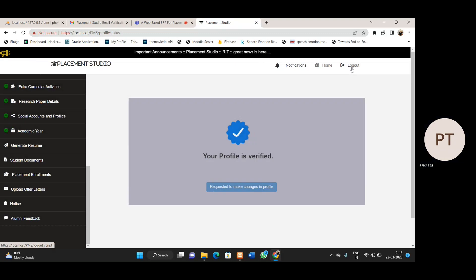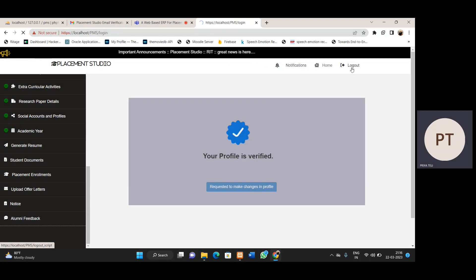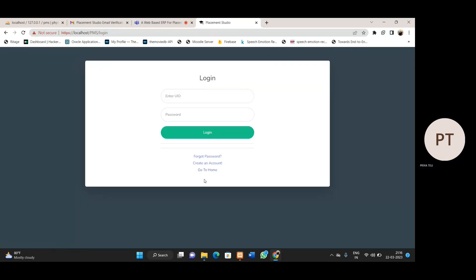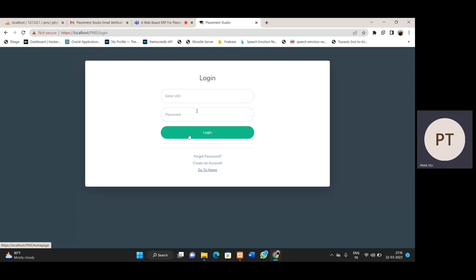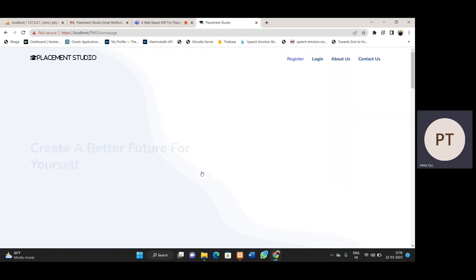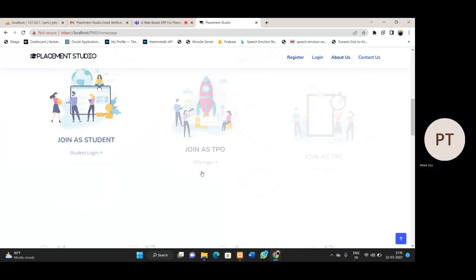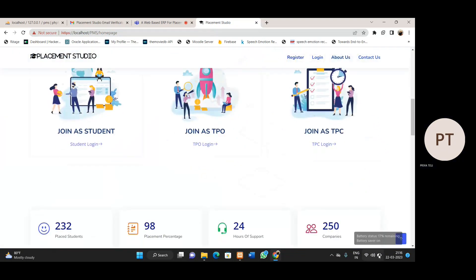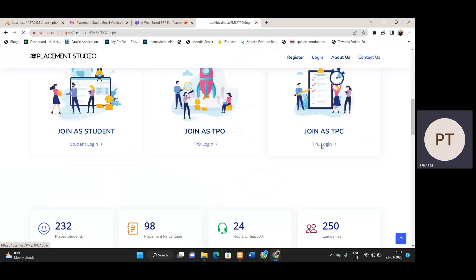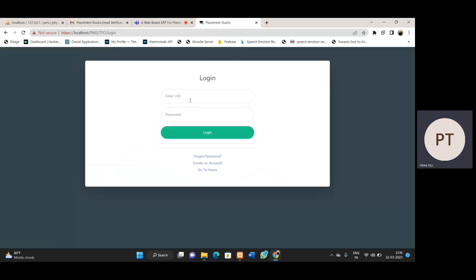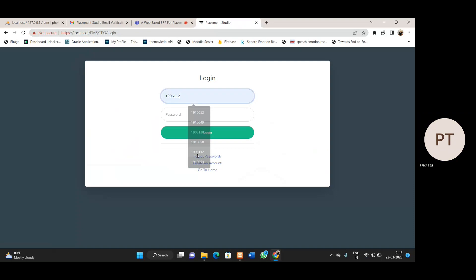Now let's log out. We will have to go to the home page — we cannot directly log in as TPC. Let's go to home, then go through the TPC section and log in with TPC account credentials.